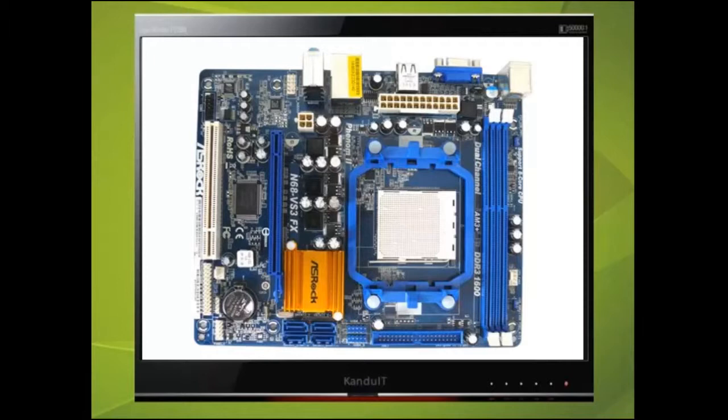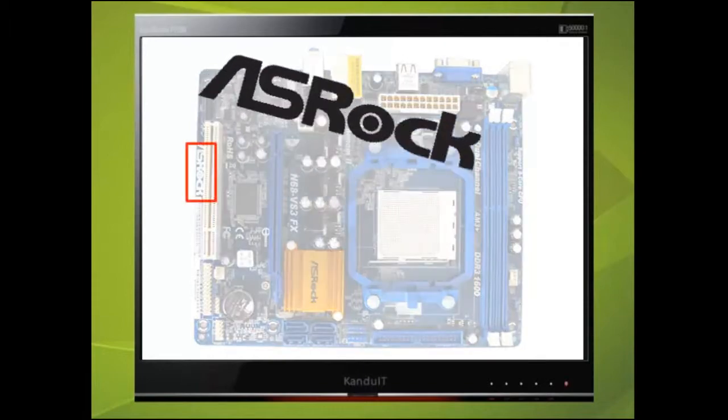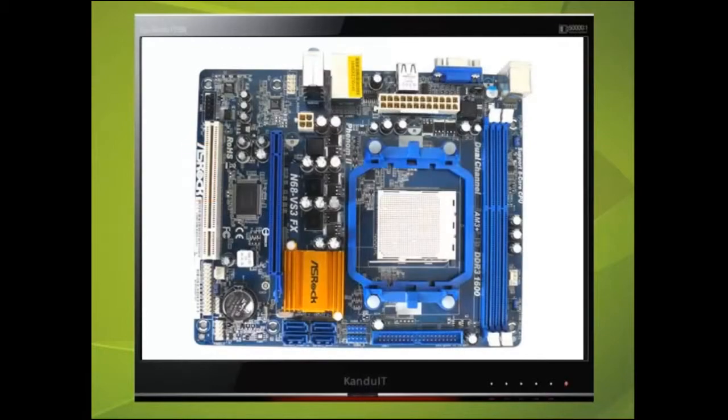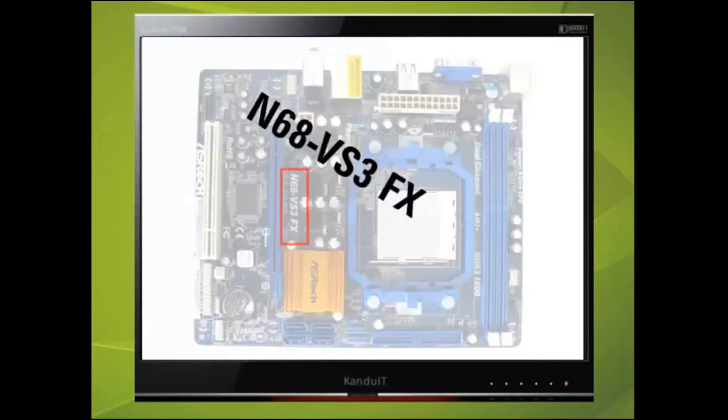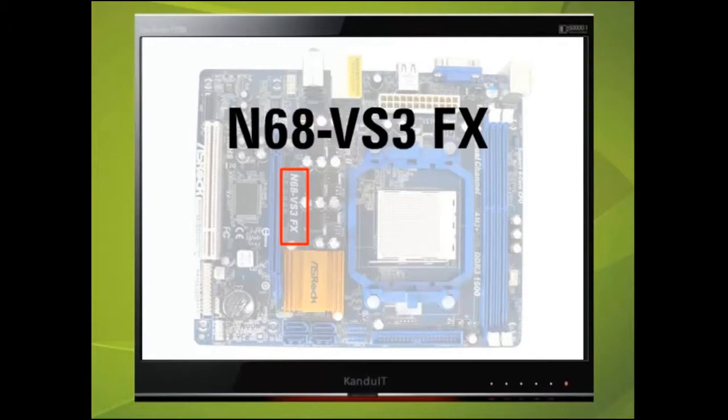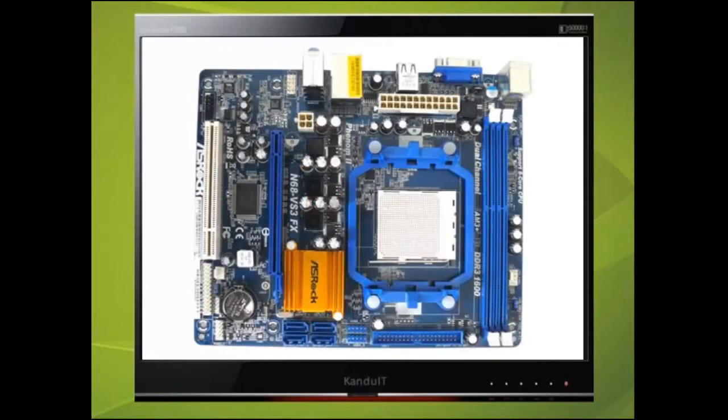Most motherboards can be identified by the name of the manufacturer. In this case it is ASRock. Also you will find that the model number will be printed somewhere on the motherboard. This model is N68VS3FX. This is useful if your intention is to perform an upgrade.